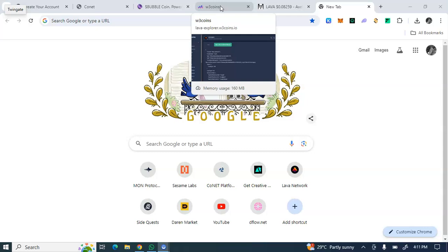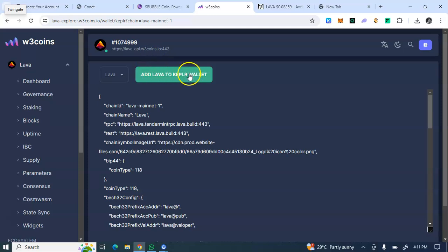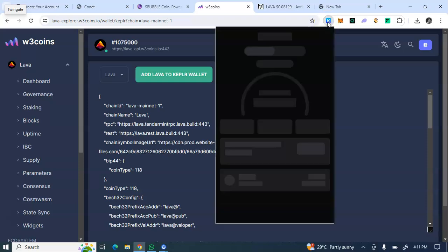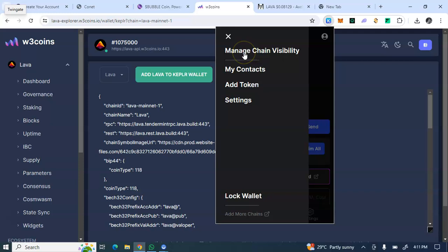You click on the link, paste it into your browser, and you'll see 'Add Lava to Keplr Wallet.' When you click on it — since I've already done that — you paste the link to your browser and you see this page. The next step is to go to your Keplr wallet, then come here to 'Manage Visibility' and click on it.